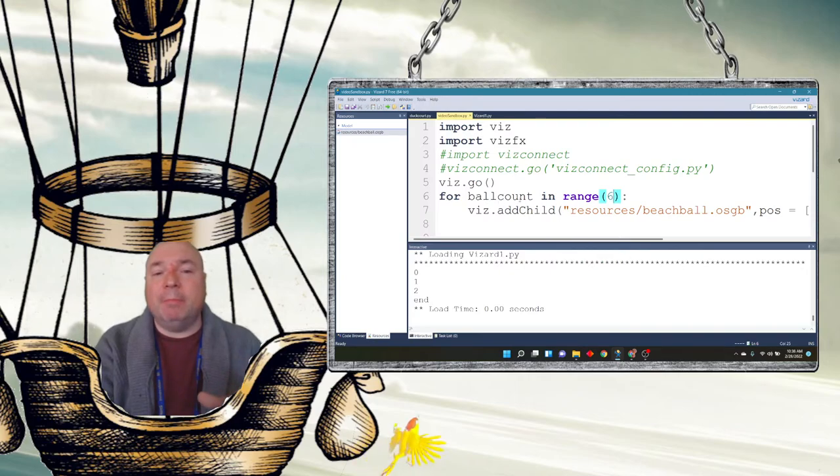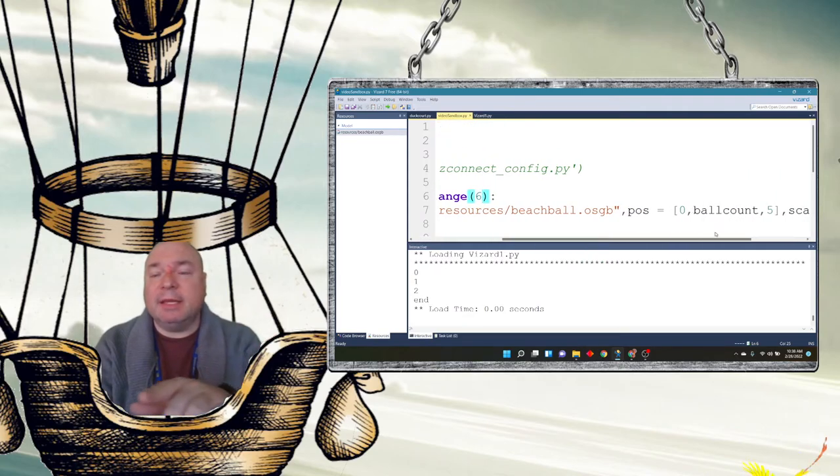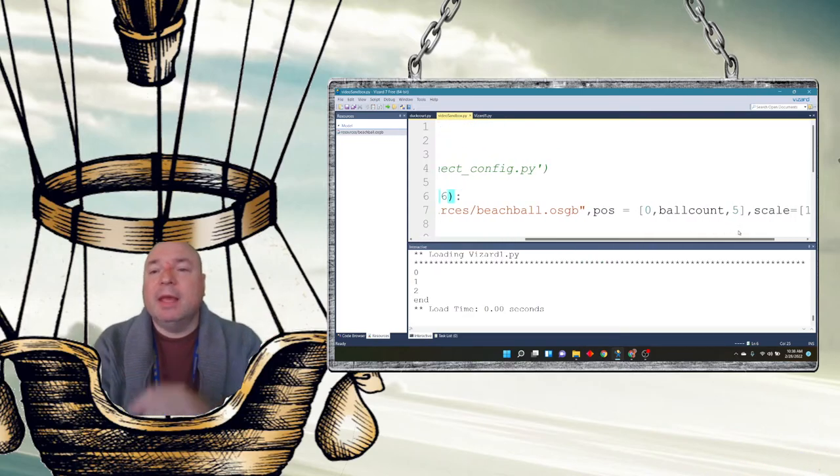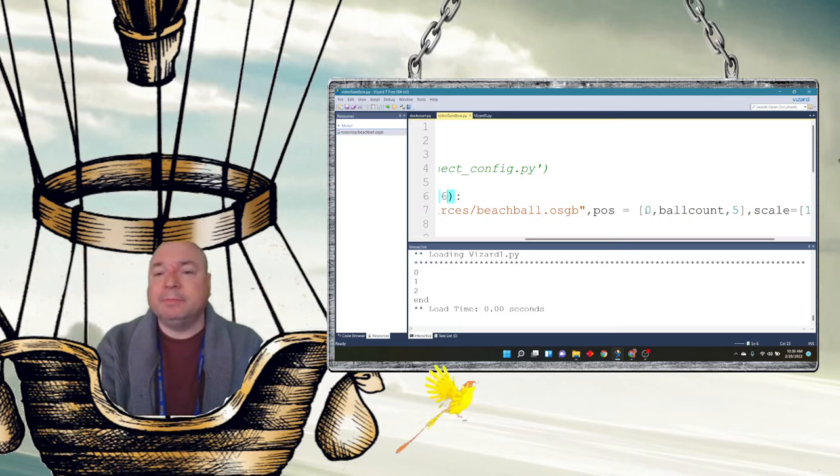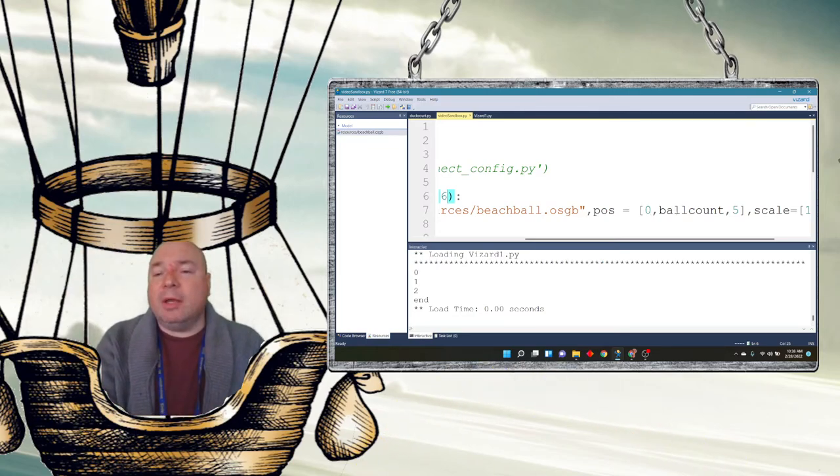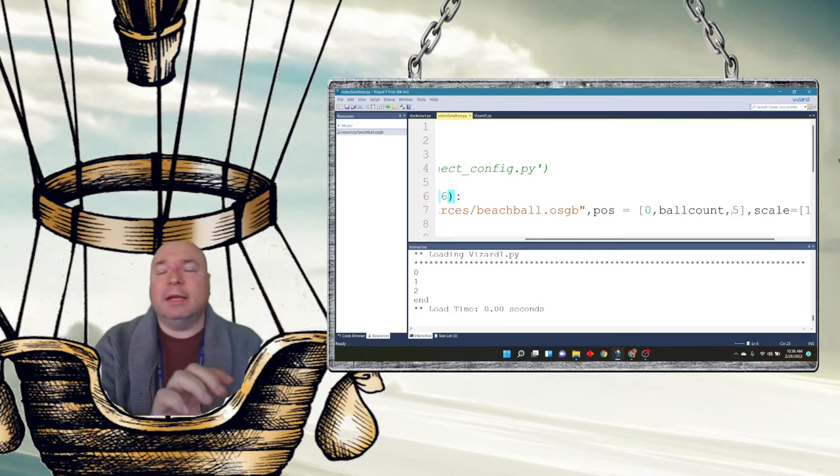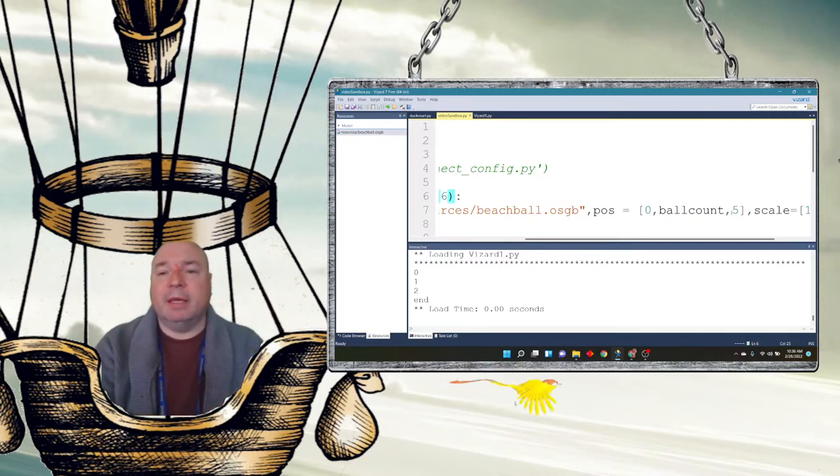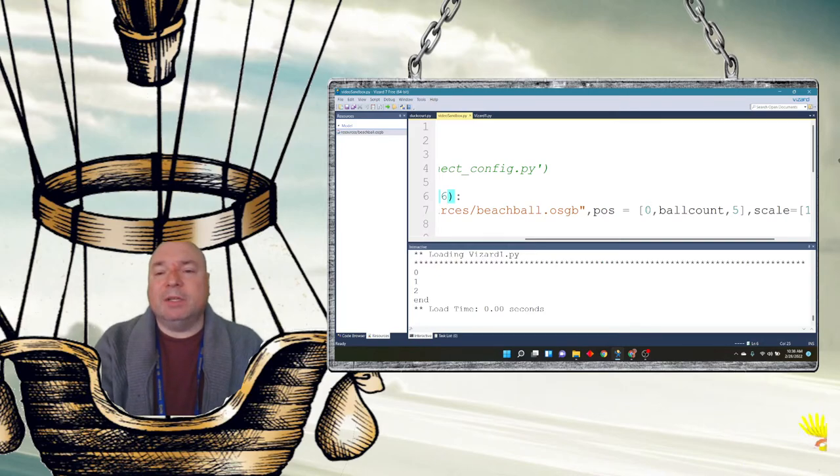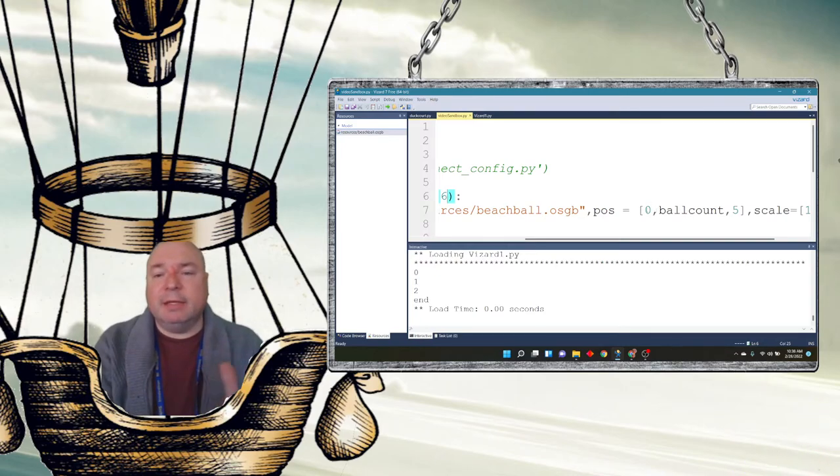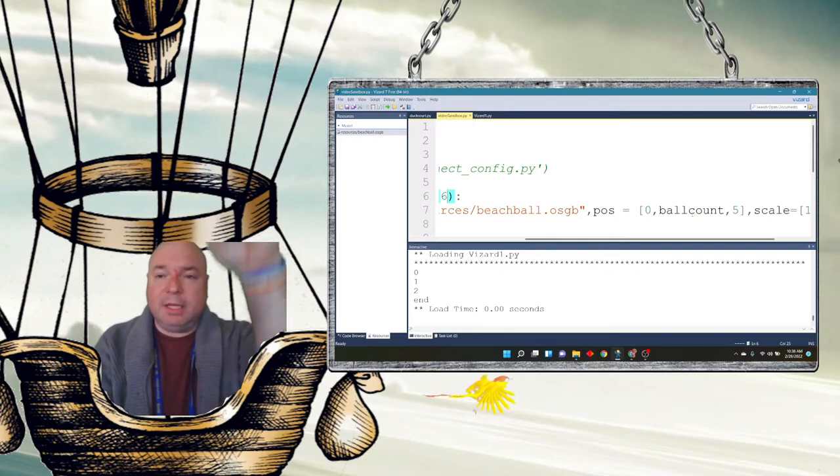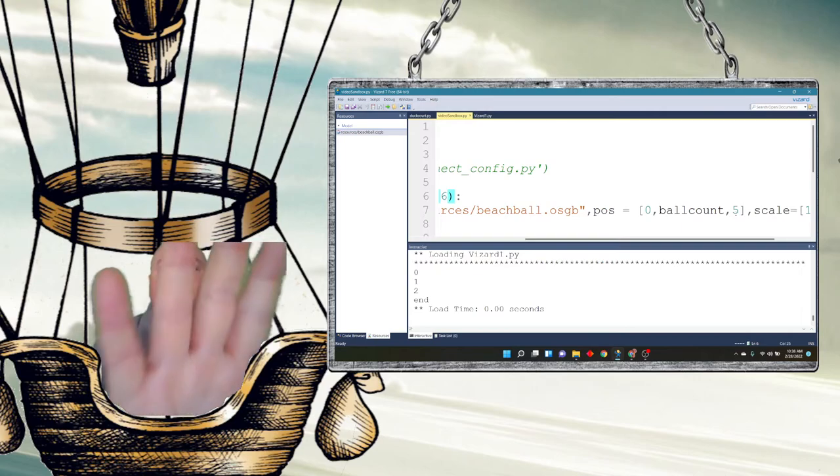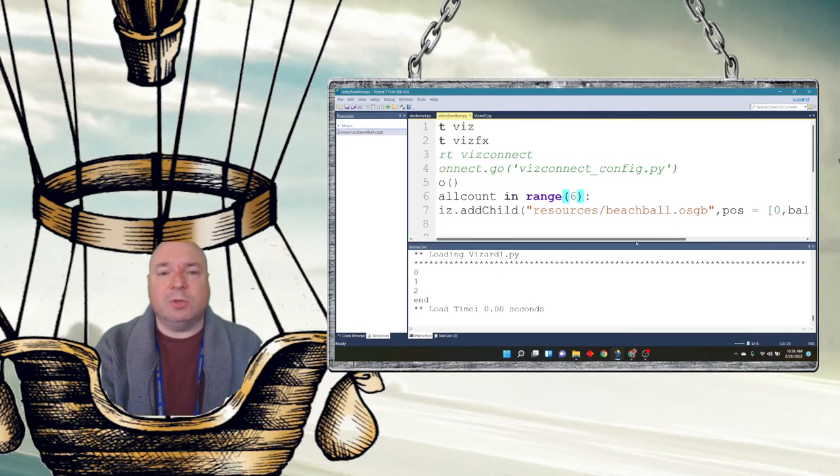And it says, for each ball count in range 6, add a beach ball. And notice I did the same thing I did before. I changed my numbers a little bit because I want it to appear right in front of me. I don't want to have to move around. So I'm positioned at 0. The ball count, this is going to be vertical. And then 5 puts it in that Z axis, not the Z axis, the X axis away from me. So this is my vertical. This is to my left and right. So 0 is left and right. So it's going to be right in front of me. Ball count is going to be vertically. So they're going to be stacked on top of each other. And then the 5 kind of pushes it forward in front of me in the virtual environment. So I can see it when it first loads.